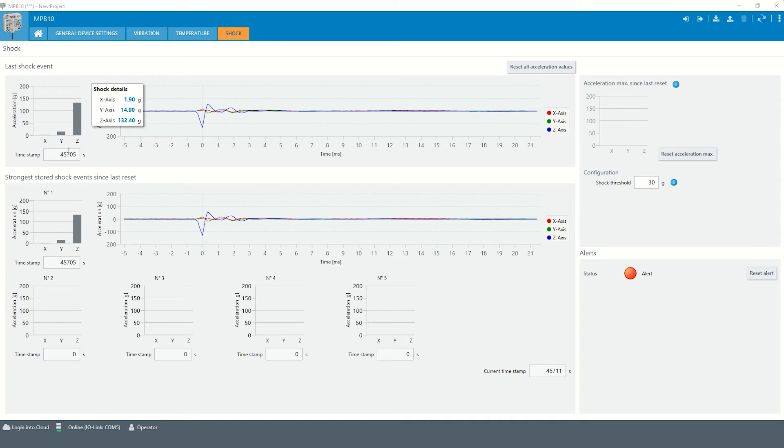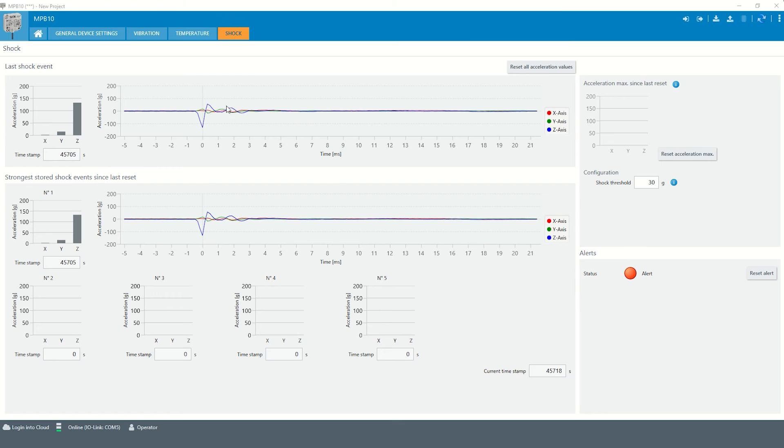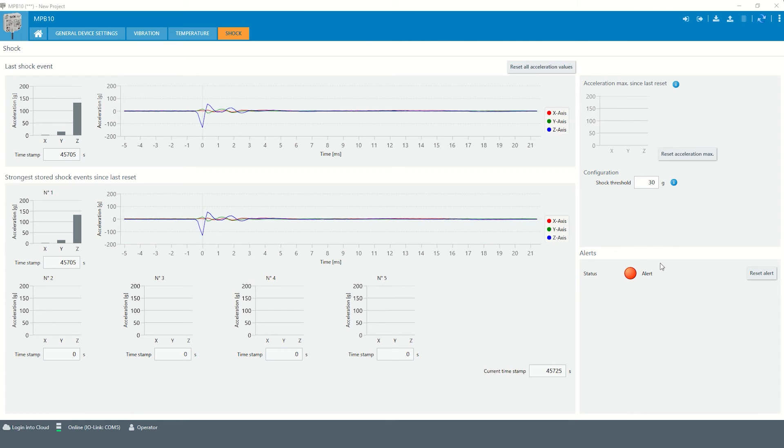The maximum acceleration, the associated timestamp, and the time curve of this last shock event can be read out for all three axes x, y, and z, and a corresponding alarm is output.